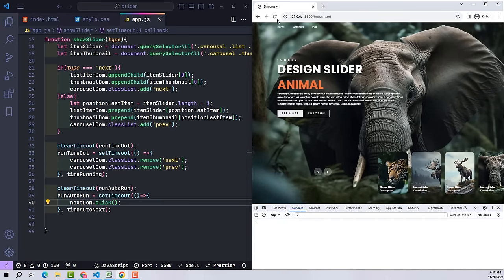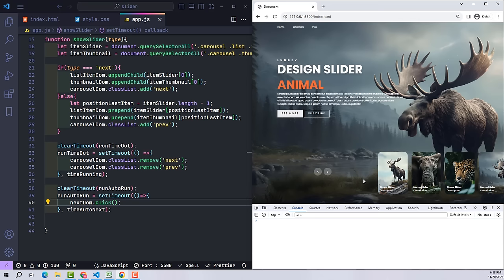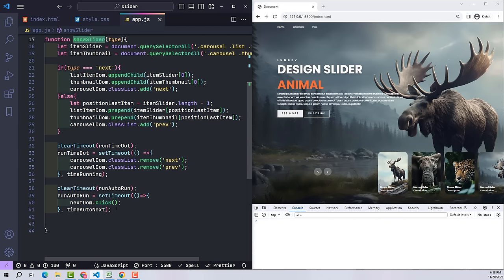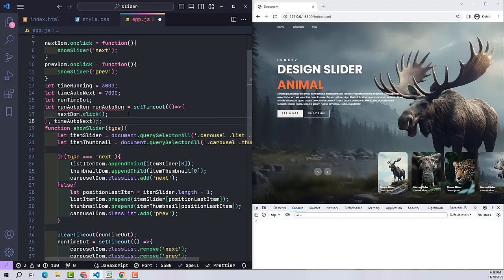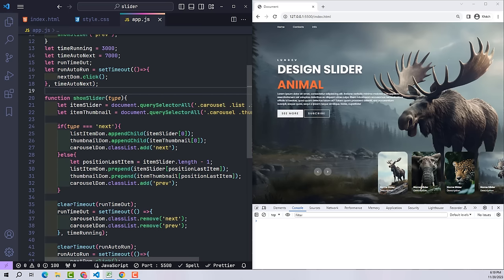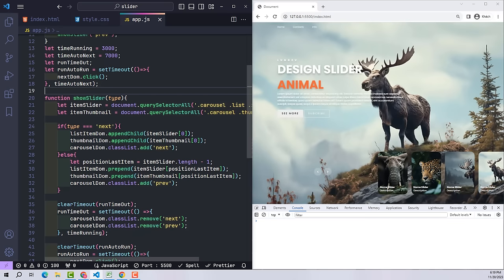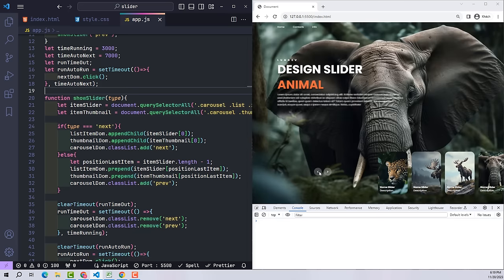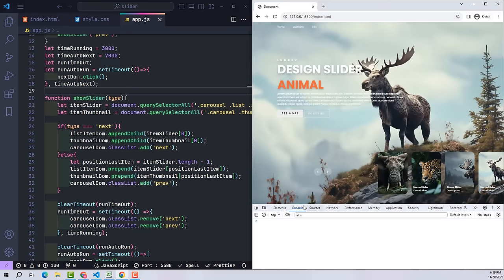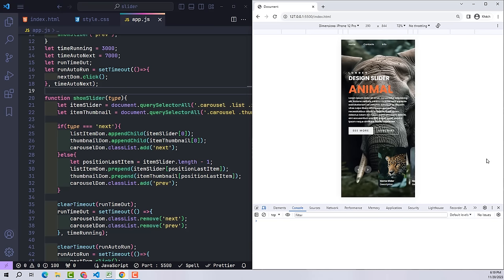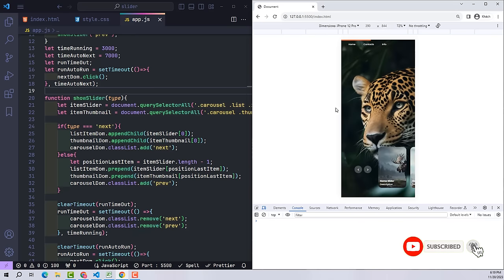However, it is not correct initially — this autoRun behavior is only called when the showSlider function has run at least once, which only happens when the user presses a button. So from the beginning, let's write the setTimeout content outside the showSlider function so that it can run as soon as the website loads. This is the entire content of this project. If anyone has any questions please leave a comment and I will answer. Don't forget to subscribe to the channel to follow new videos — thank you very much, see you in the next video!